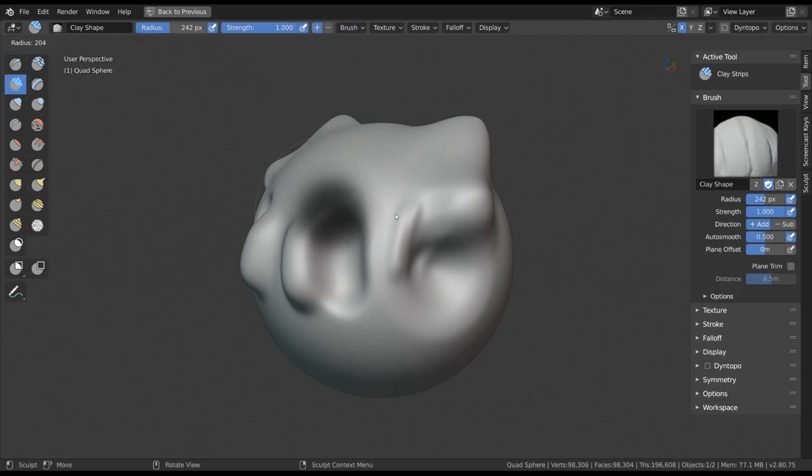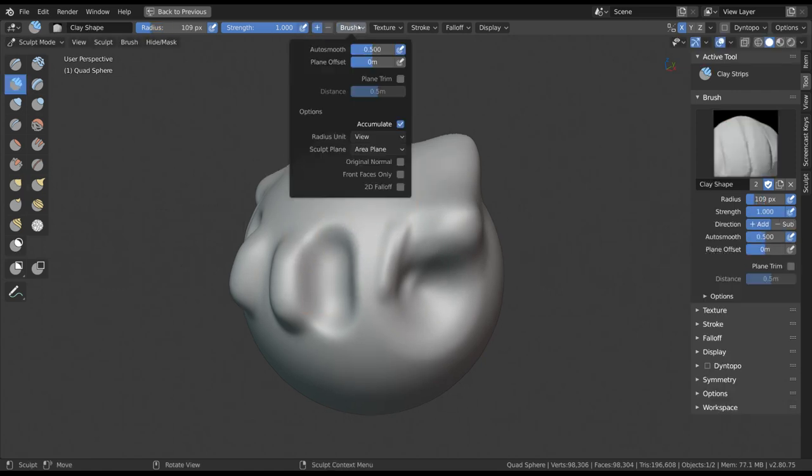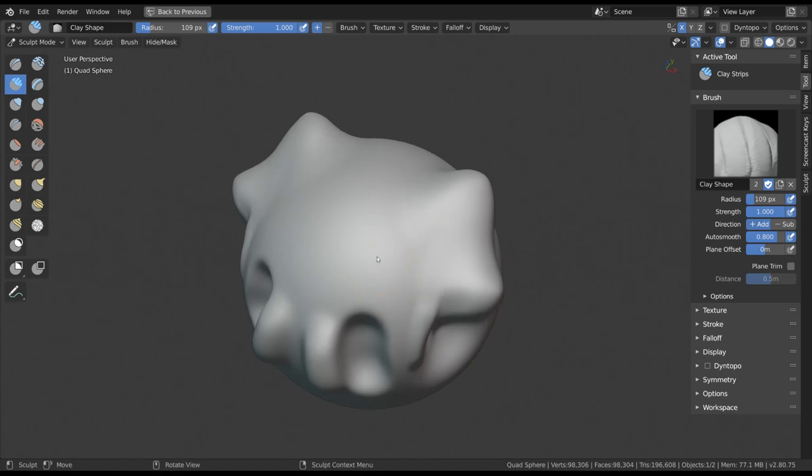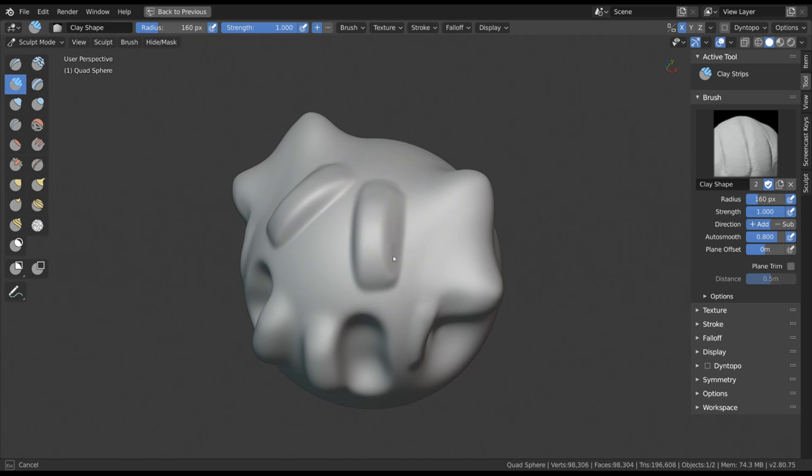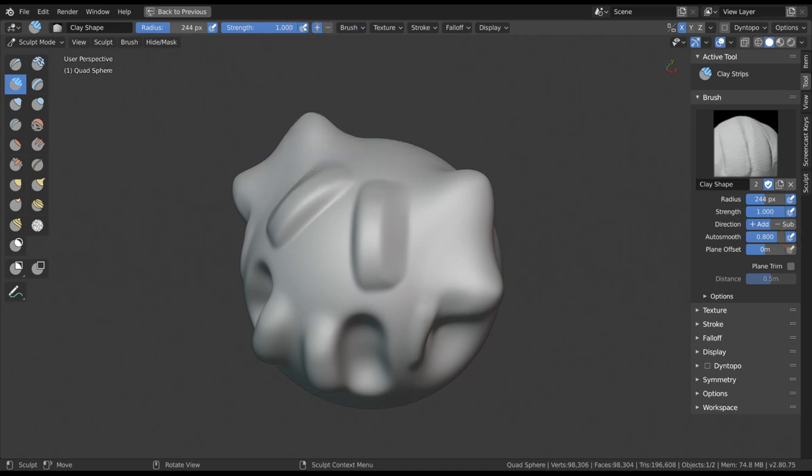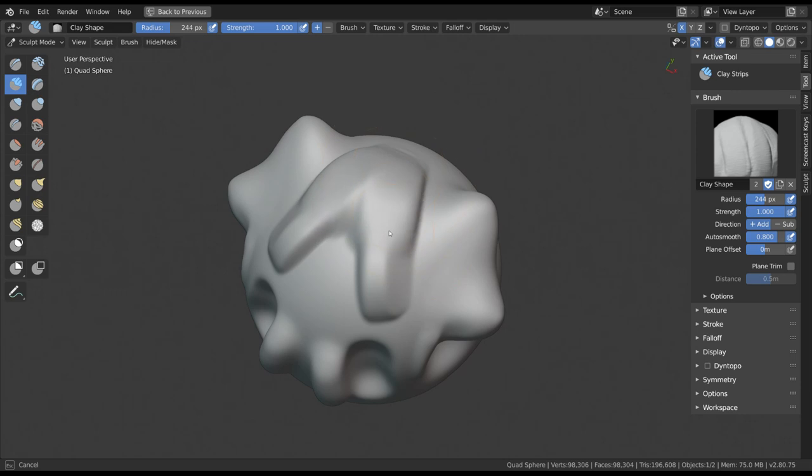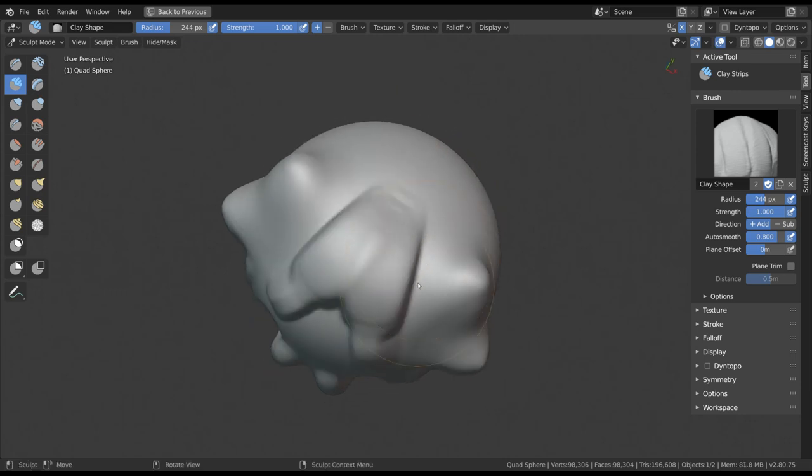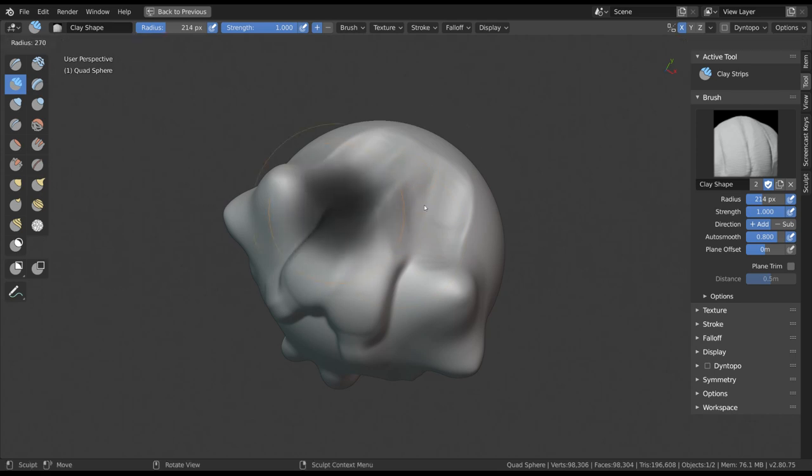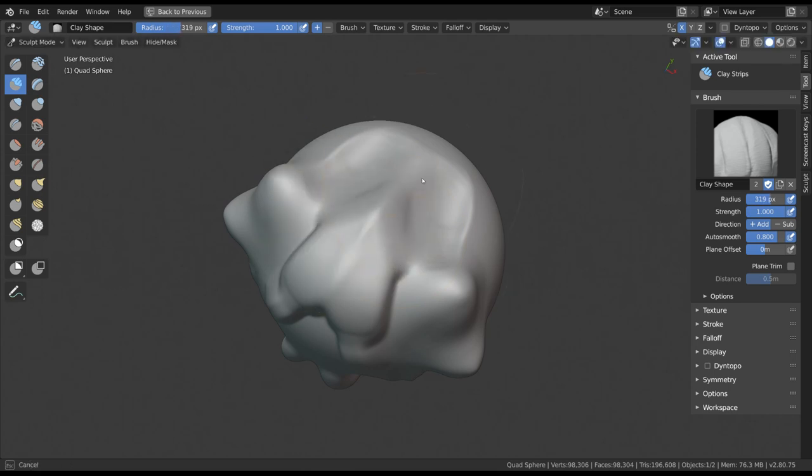A very common brush setting for almost every brush is Auto Smooth, which adds a secondary smoothing effect for your brush stroke. You can enable pressure sensitivity on a lot of these settings as well. For example, enabling pressure sensitivity on both the strength and Auto Smooth has the effect of applying more pressure to add or subtract volume and applying less pressure to get more of a smoothing effect.